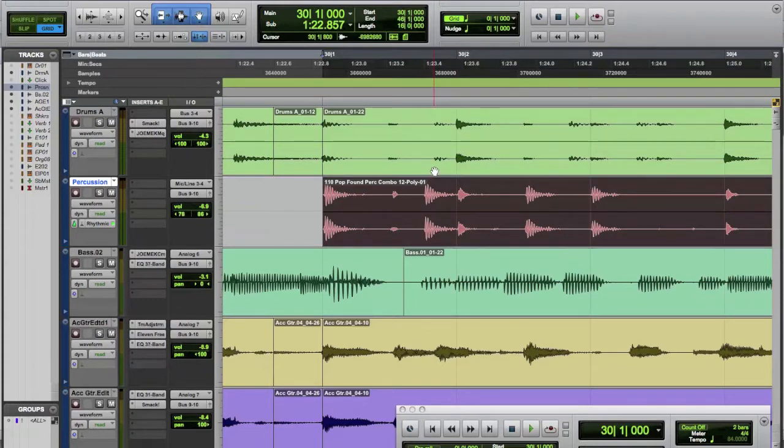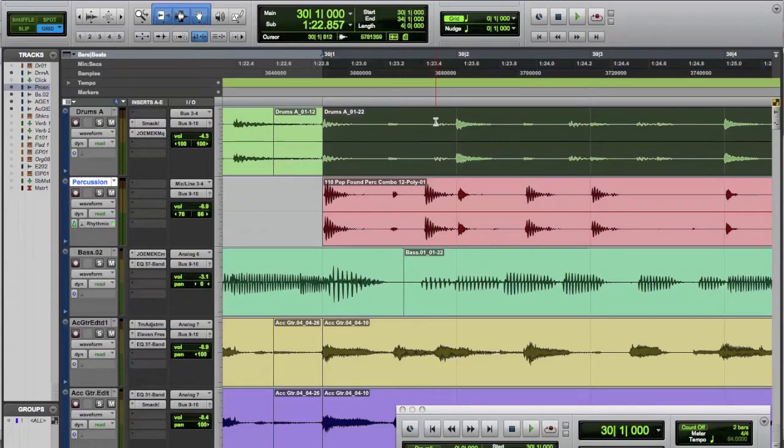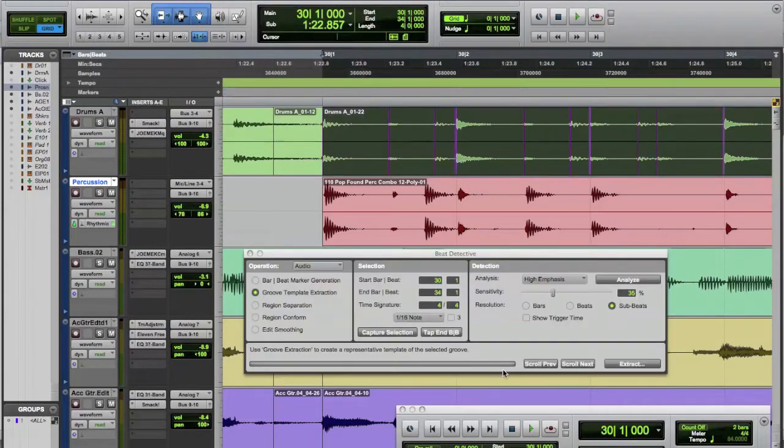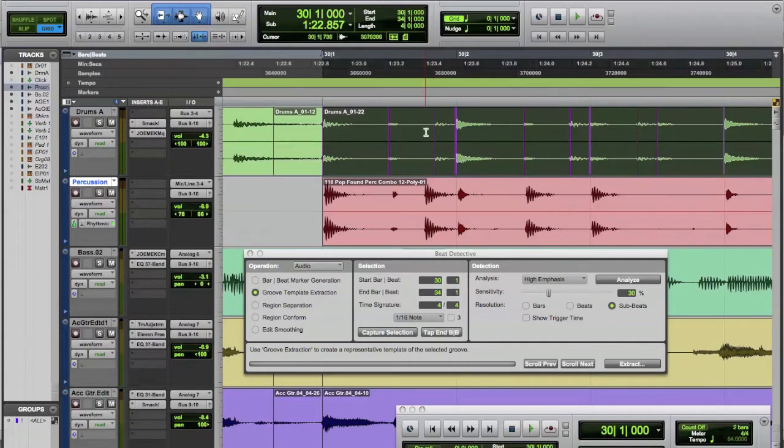We want to quantize to our original drum loop here. And so we're going to take this and we're going to analyze it with Beat Detective. So we'll go to Event Beat Detective. And now we can analyze this and it's already done a little bit. If we take the sensitivity down, you can see as we bring that up, we've got it finding all of the main points here and here.